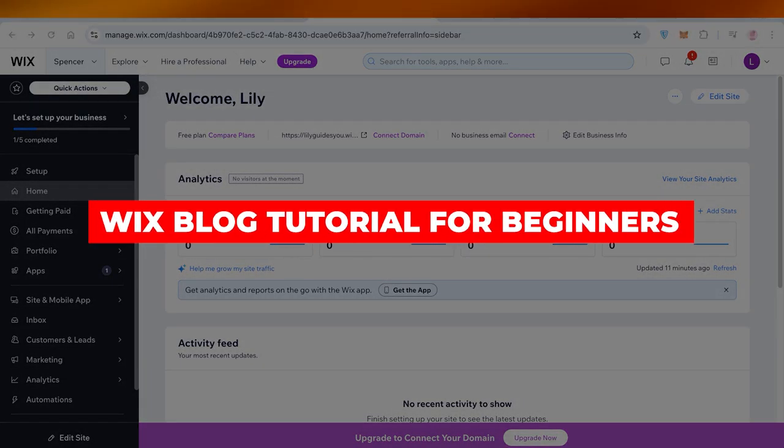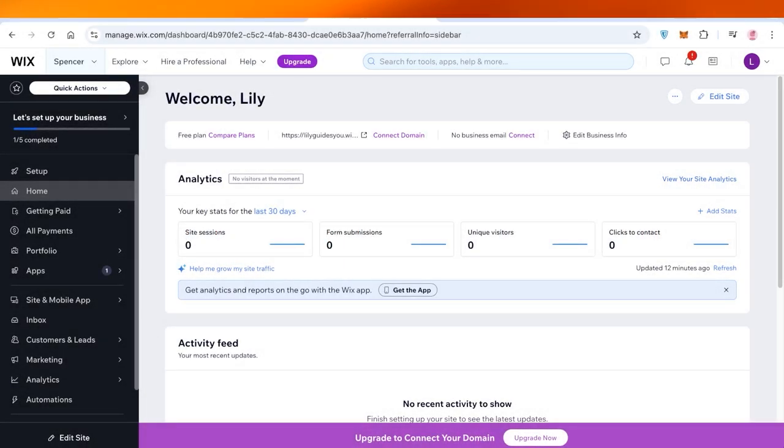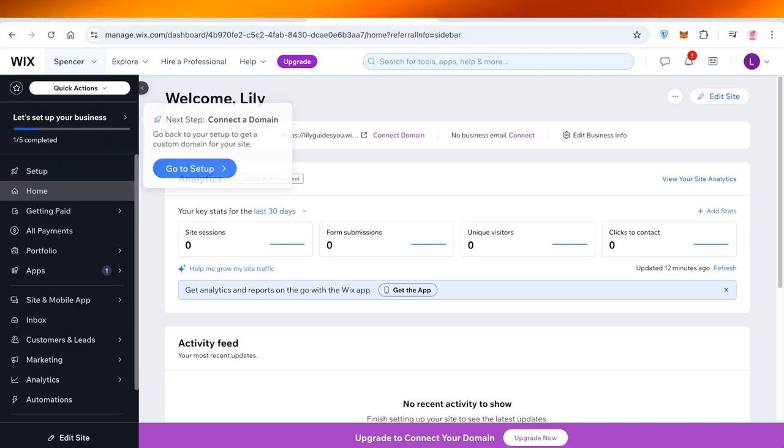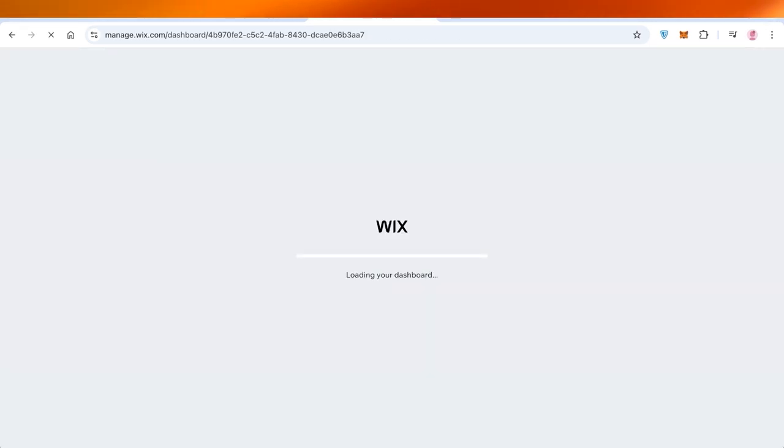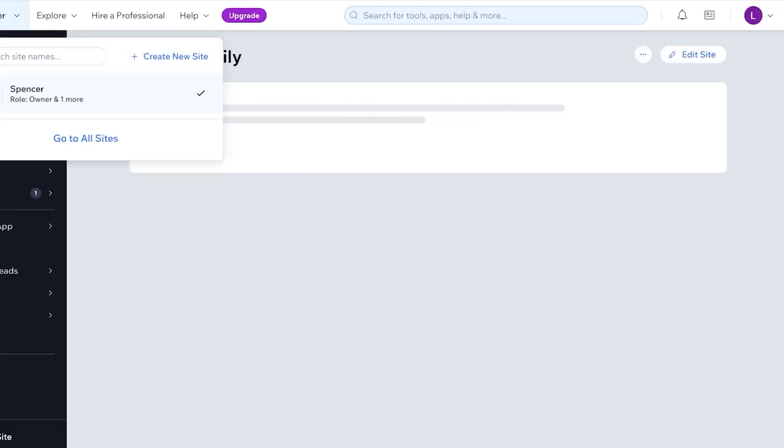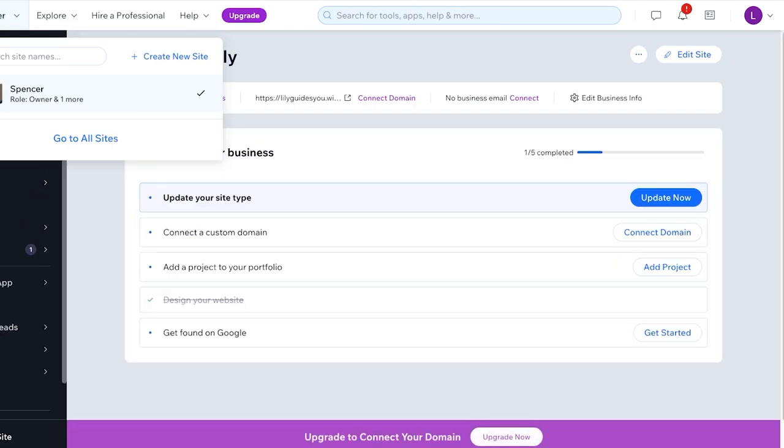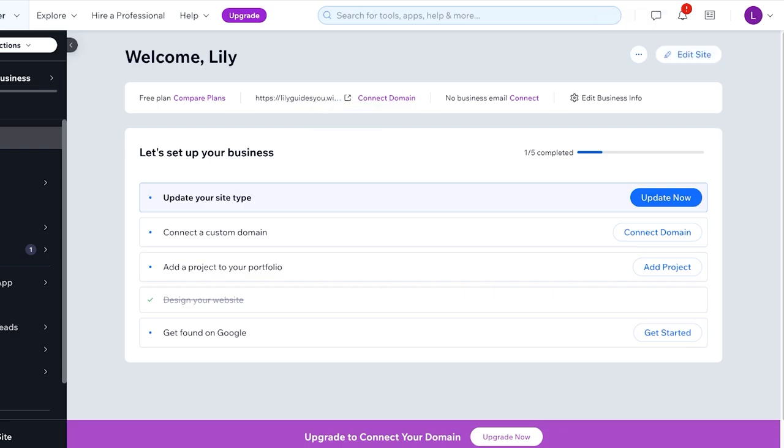Wix blog tutorial: how to create a blog on Wix. Hello everyone and welcome back. In today's video I'll be showing you step by step how you can create your own blog on Wix. Now Wix is popularly known as a website creation tool. I've created this website, but with any Wix website you can upgrade it into a blog as well.